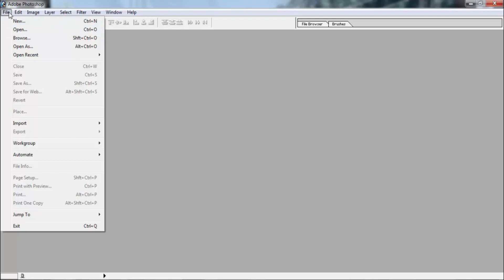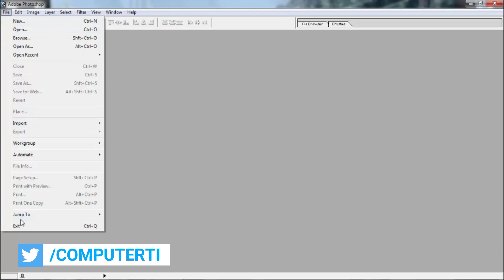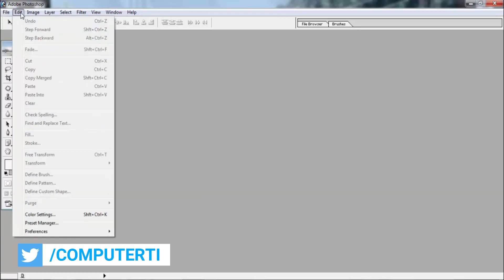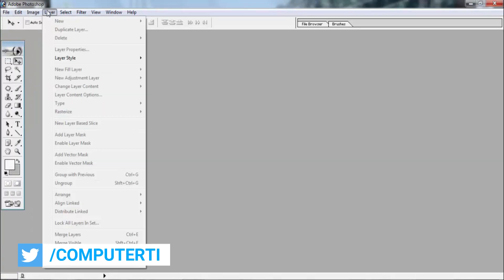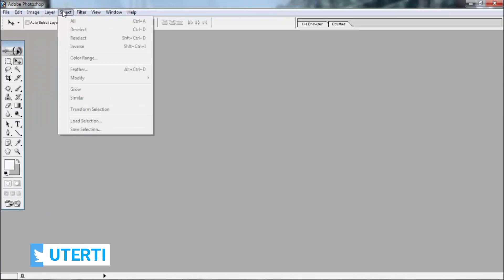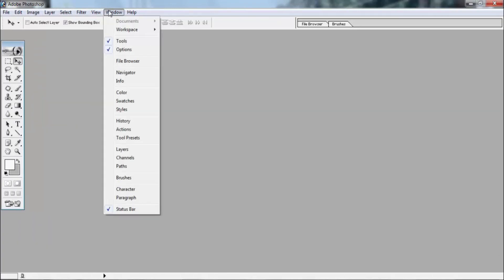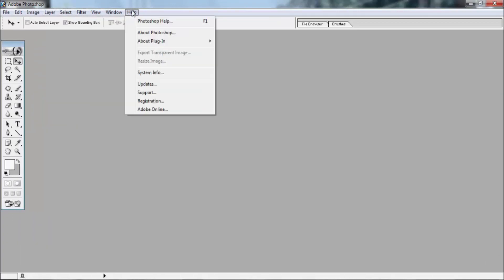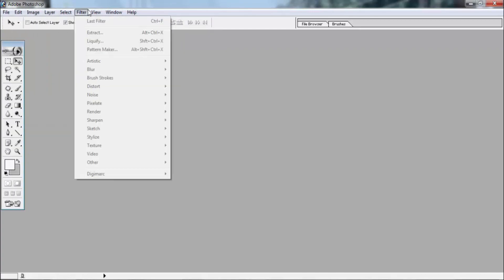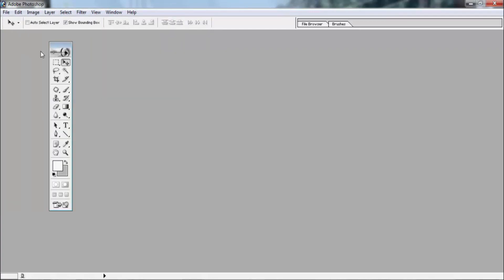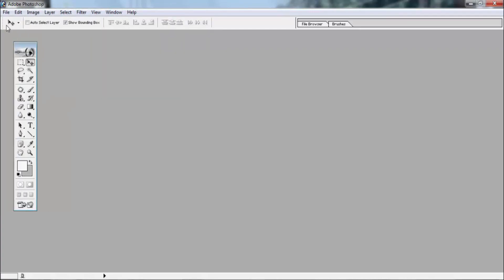The menu bar is the name of the page. The page is the name of the page. It is special compared to the title bar.